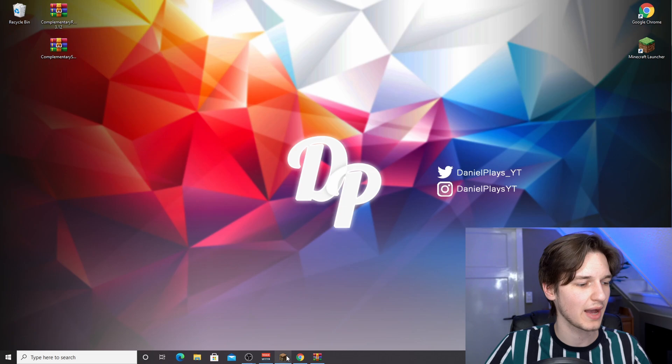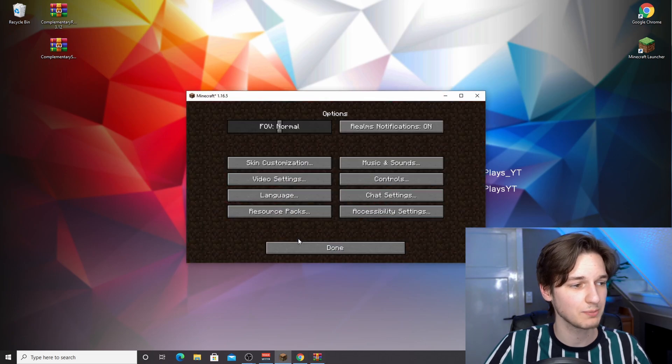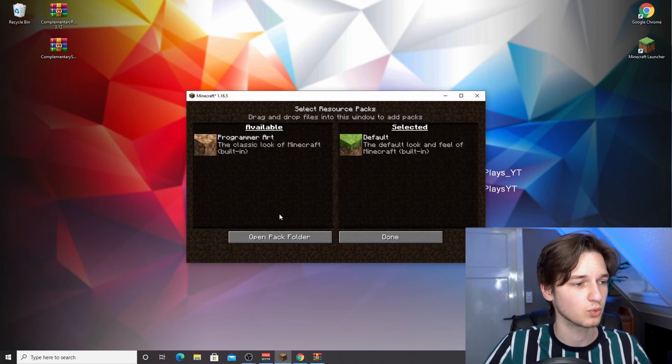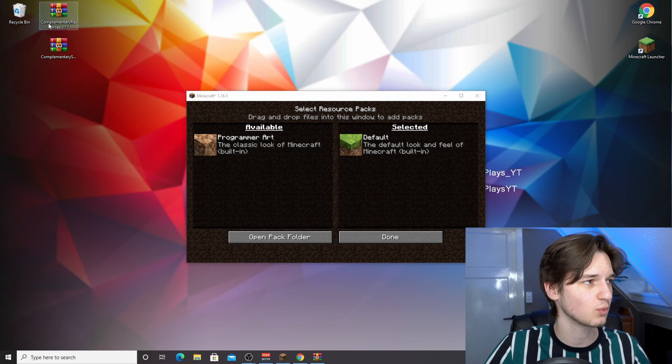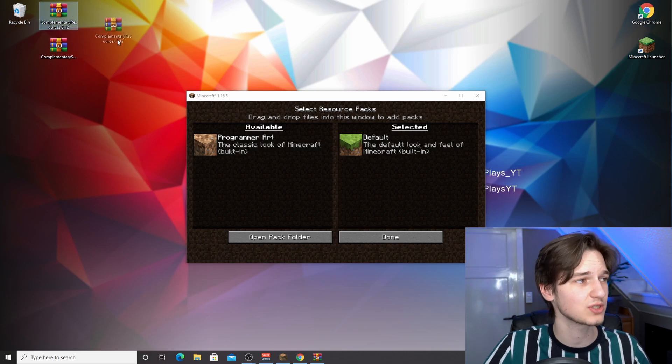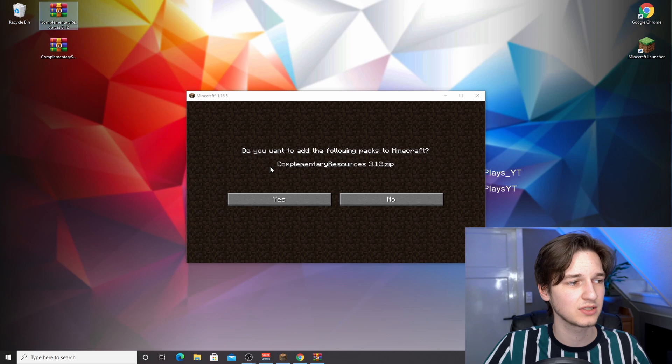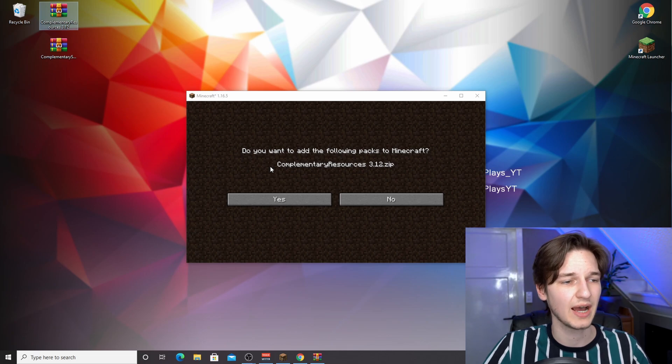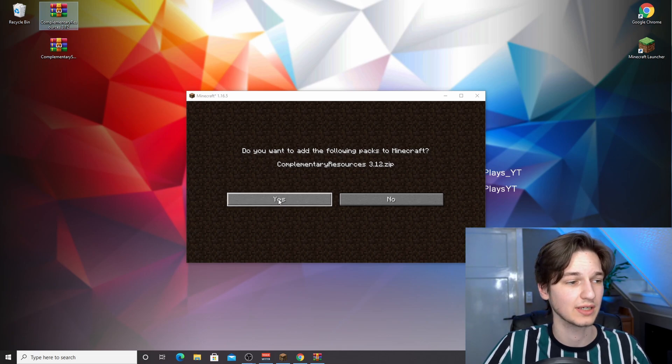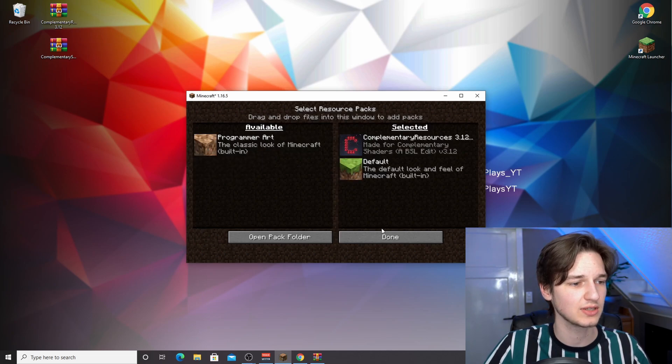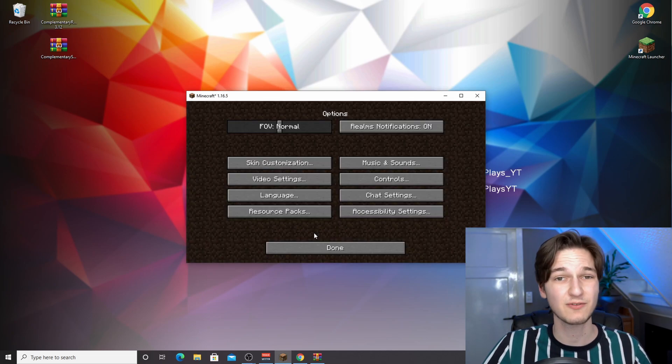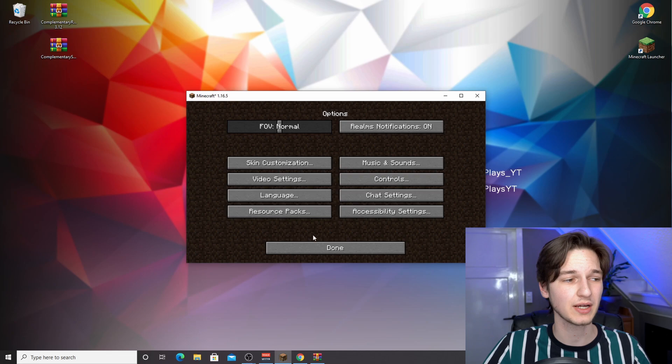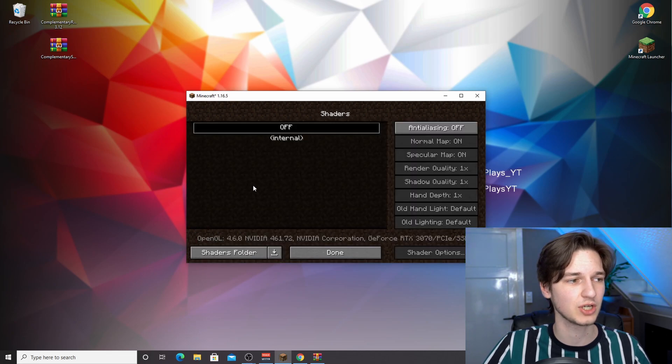Now what you want to do is come back into Minecraft, go into options, resource packs, and now you can drag the one that says complementary resources over here. It will ask you, do you want to add the following packs to Minecraft? Click yes and move it over to the right, just like that, and click done.